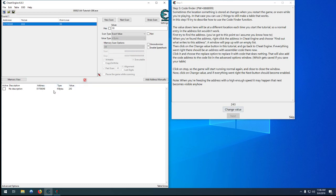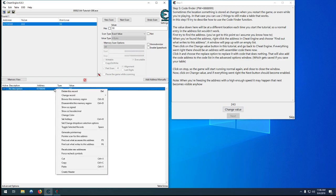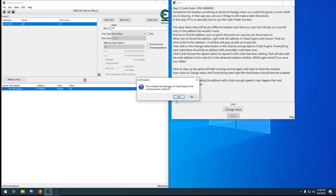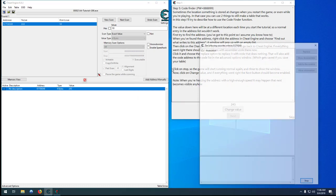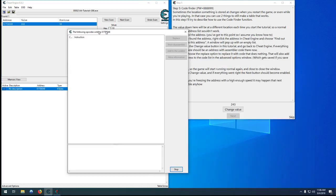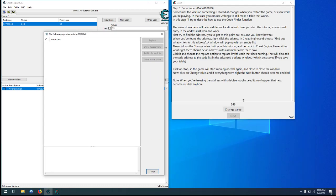So when you know what your address is, you can right click on it, find out what writes to this address, attach your debugger, and then hit change value a couple times. And you can see there's only one instruction that changes it.